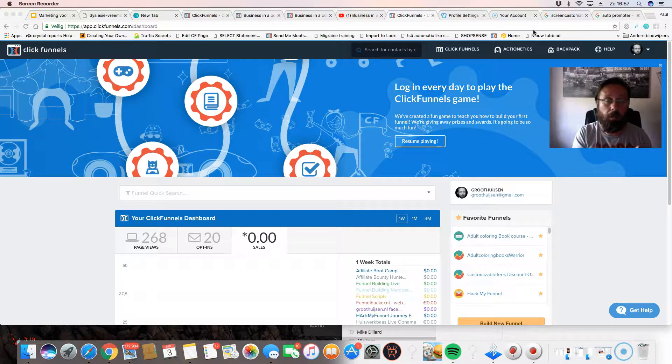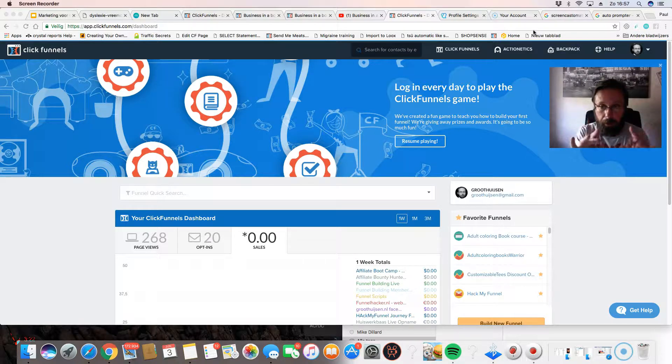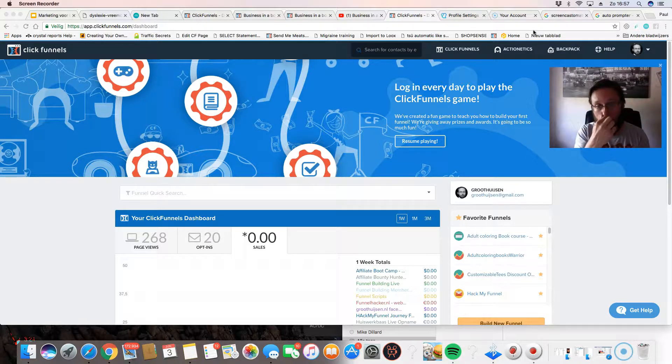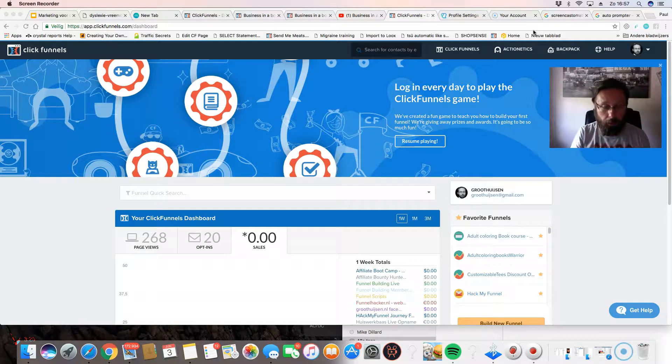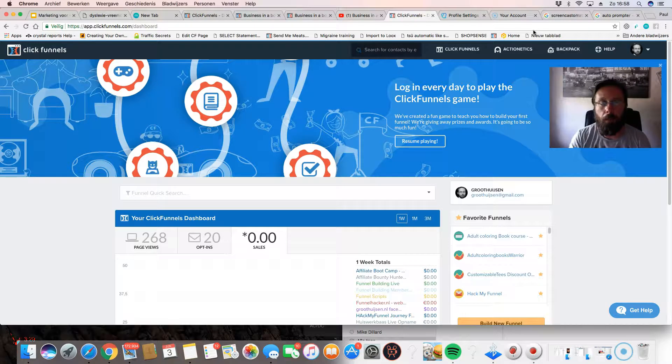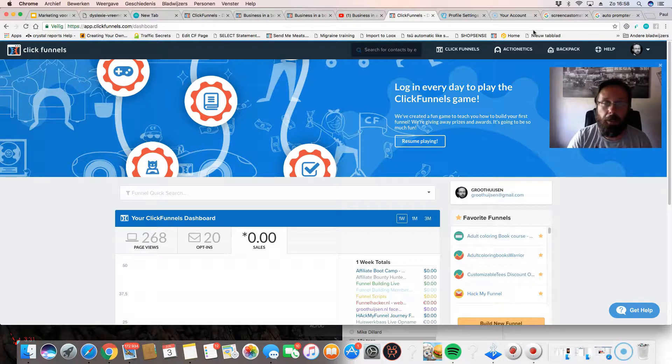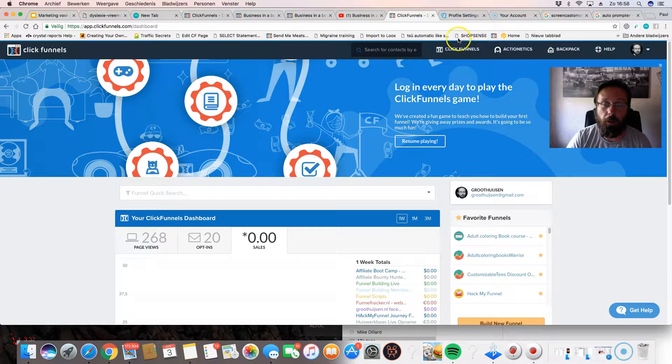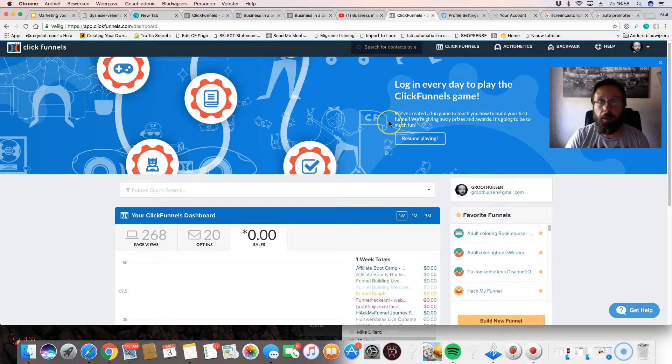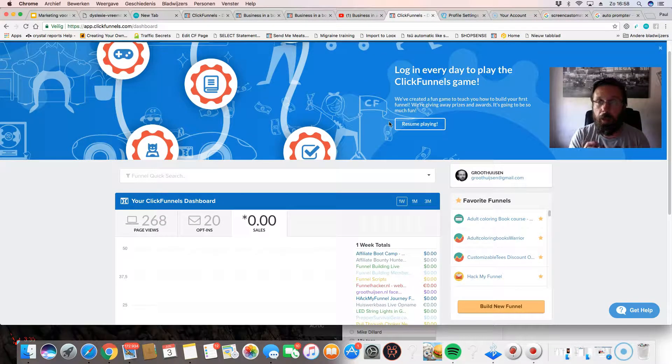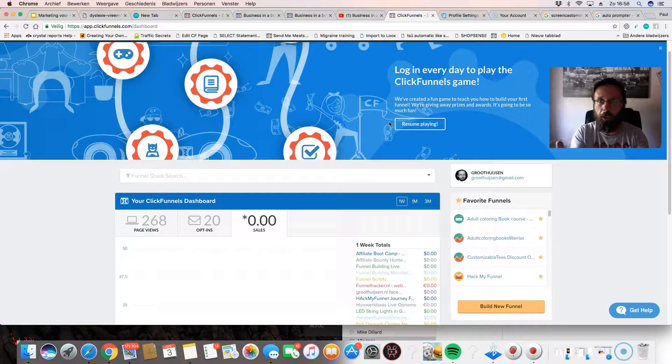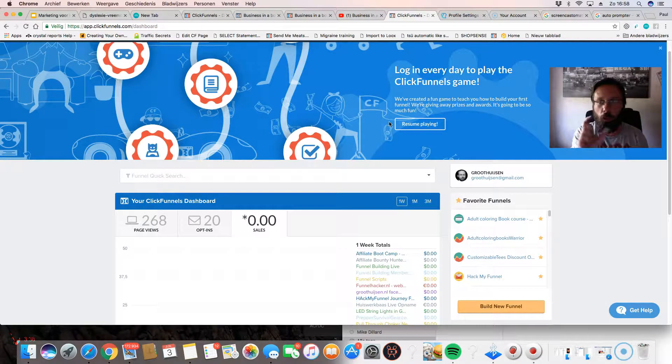You can sign up here on the side of the video. It's a 14-day free trial. You can download my funnel, you can instantly tweak it. I'll show you in the next video, but you need to sign up for ClickFunnels, otherwise this entire course doesn't make any sense. Another really great option is that ClickFunnels has shared funnels.